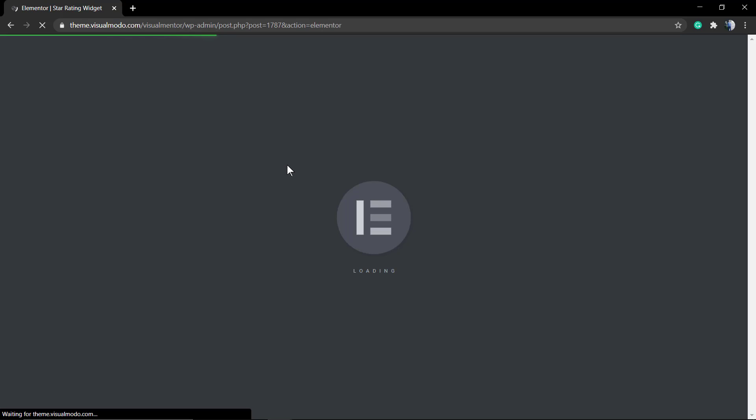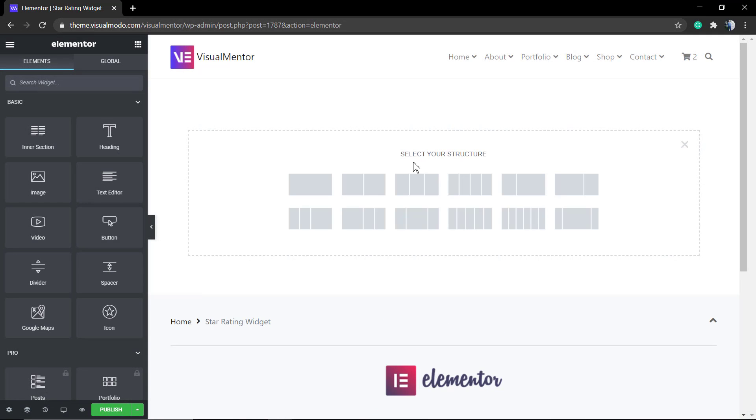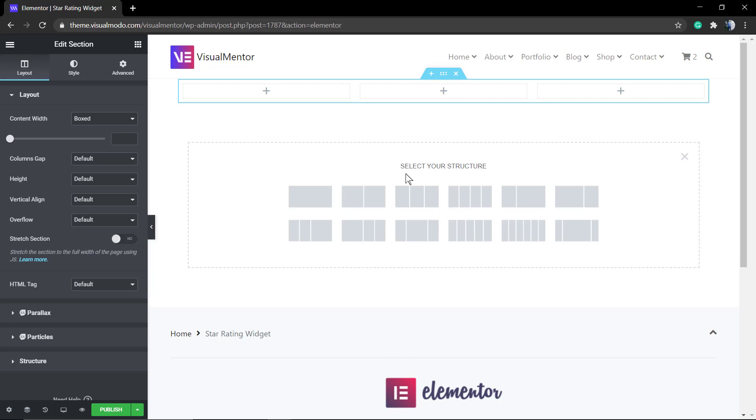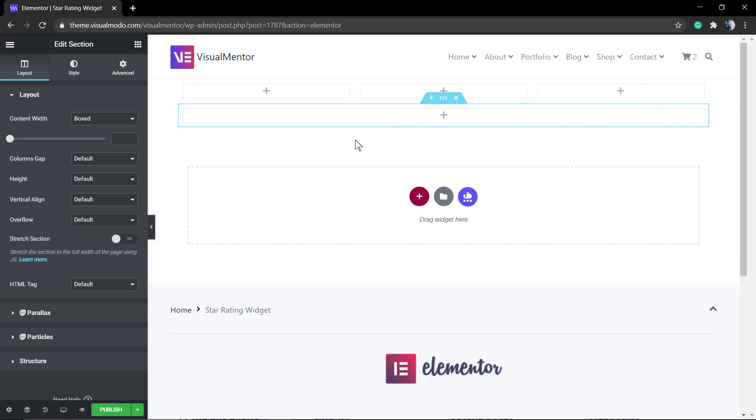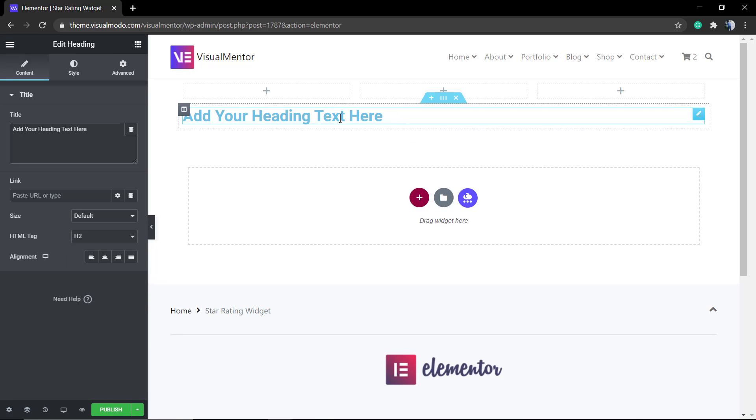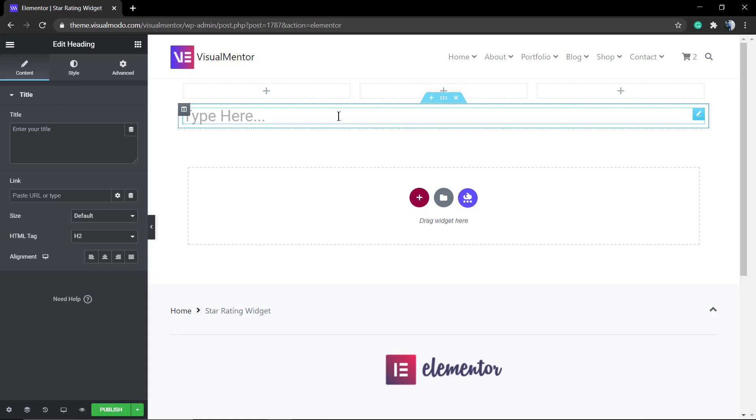We're going to be loading the Elementor front-end editor screen. Let's create the page layout. First of all, let me choose three columns so we can apply a review. I'm going to be using as an example something like a web hosting services review. I'm going to apply a heading to this page, for example, Hosting Reviews.